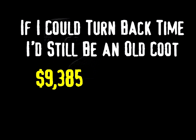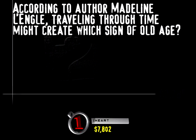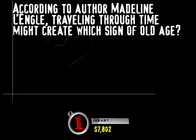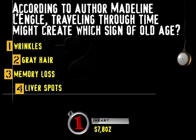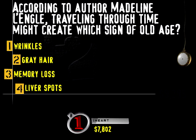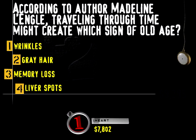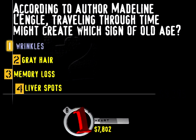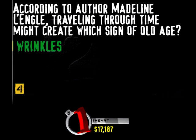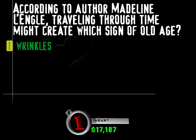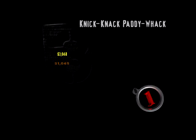Here's your category. If I could turn back time, I'd still be an old coot. You know, one nice thing about growing older and retiring is you get more opportunity to travel. According to author Madeleine L'Engle, traveling through time might create which sign of old age? Wrinkles? Gray hair? Memory loss? Or liver spots? Better break out the oil of Olay. The Madeleine L'Engle classic is called A Wrinkle in Time. Hit that buzzer.